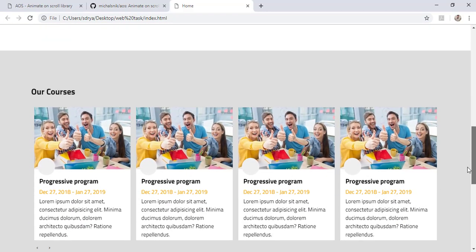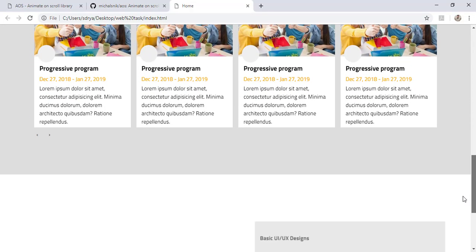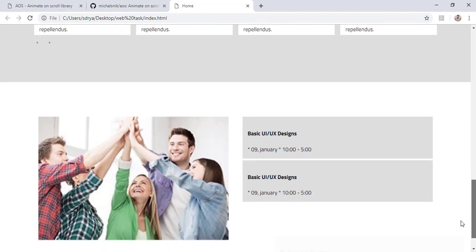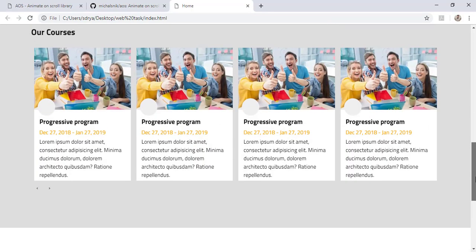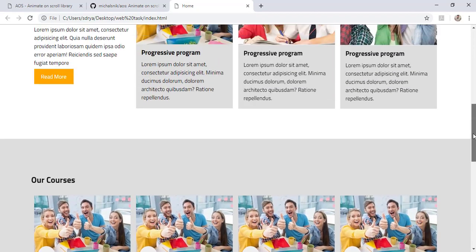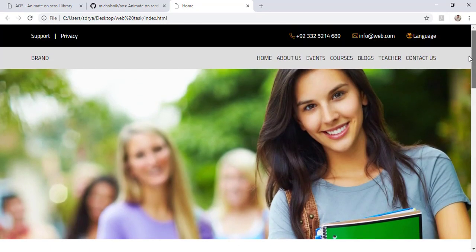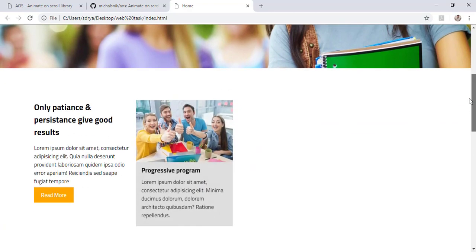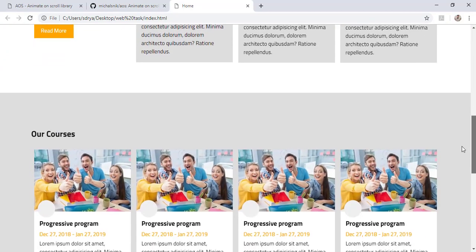I have added this animation to almost all the elements of my web page across all sections. This is the demonstration. It is quite interesting and is required by most developers, especially when they are working on themes or professional projects. If I scroll back up, all the effects would move backwards. This is the animated effect which works on scroll of the web page.